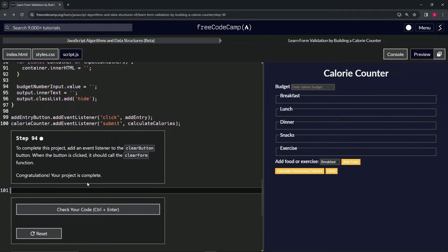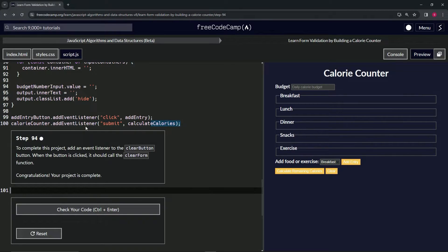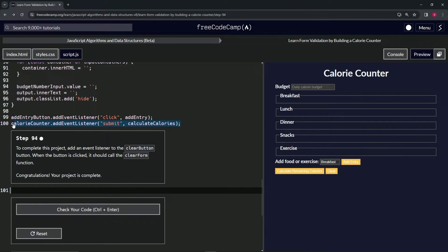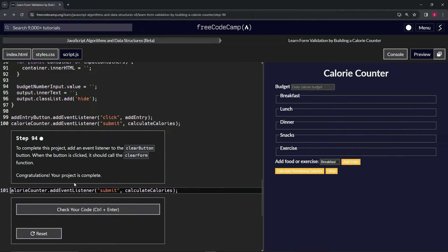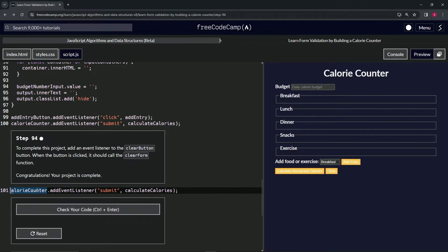For this one, let's take line 100 right here, copy that, and drop it off right here on line 101. Let's turn this to calorie counter—I didn't get the whole thing, whatever.